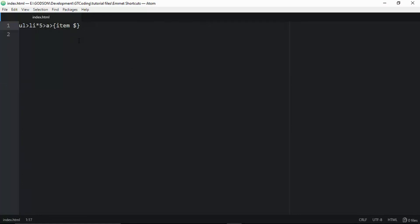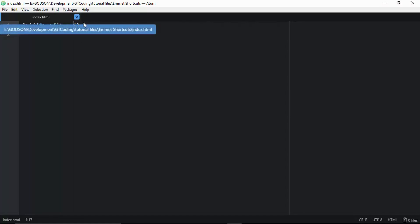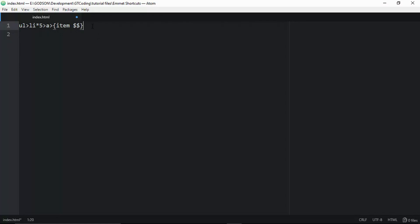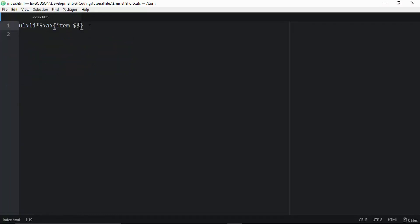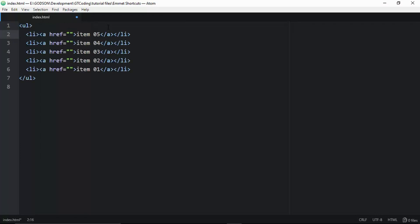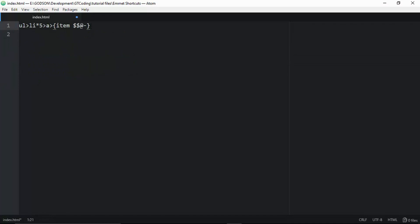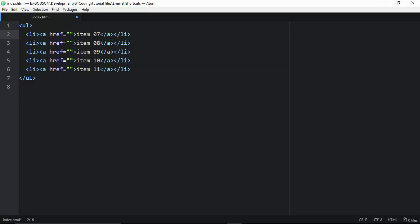You can do variations with the numbering. Adding two dollar signs gives zero-padded numbers like 01, 02, 03. For descending numbering, add '@-1' after the dollar sign, which counts down ending at 1. You can also start numbering from a specific number, such as '@7', which will start the sequence at 7, 8, 9, 10, 11.